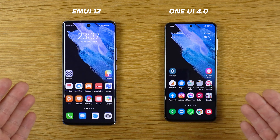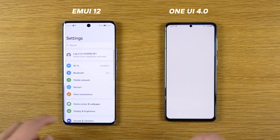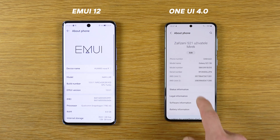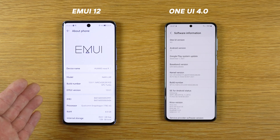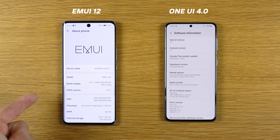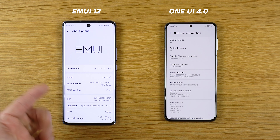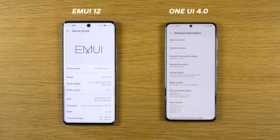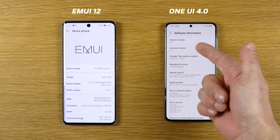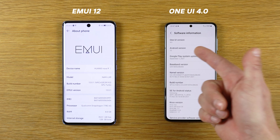Okay brothers, we have here the phones. Let's dive into settings — I will show you. About phone. So the information: on the left the Nova 9 is running EMUI 12 on Android 11 AOSP, while the S21 has the newest version of One UI 4 and Android 12.